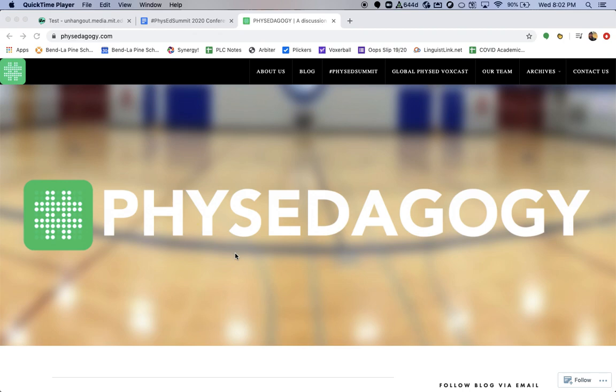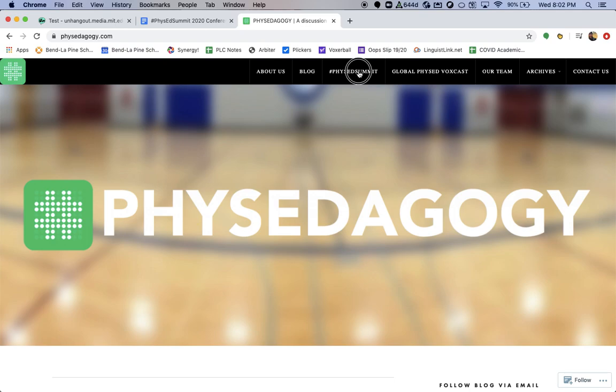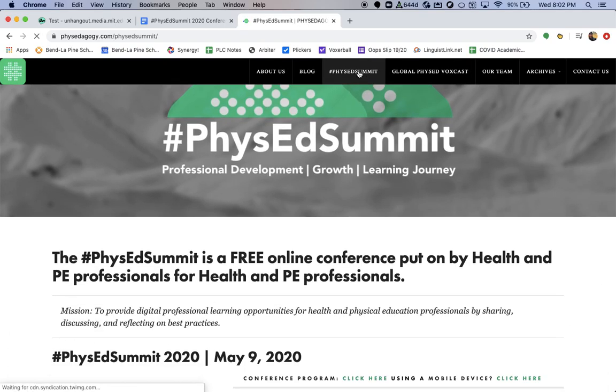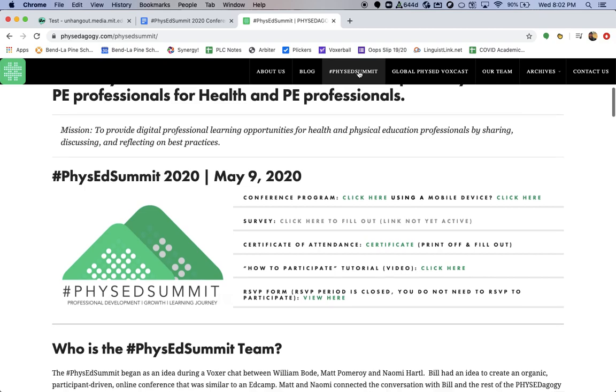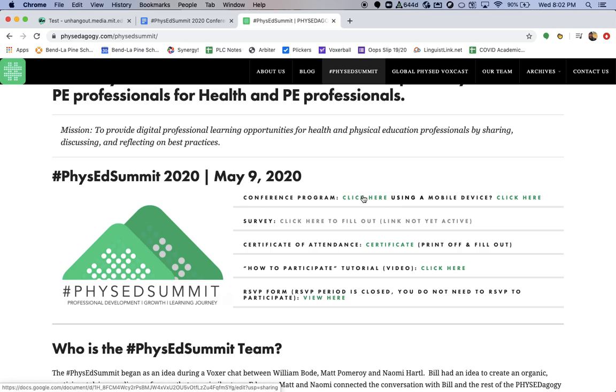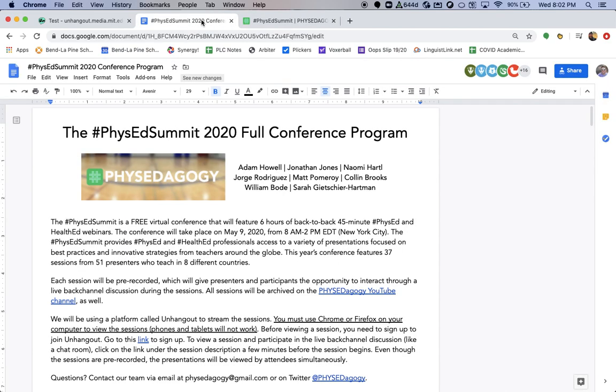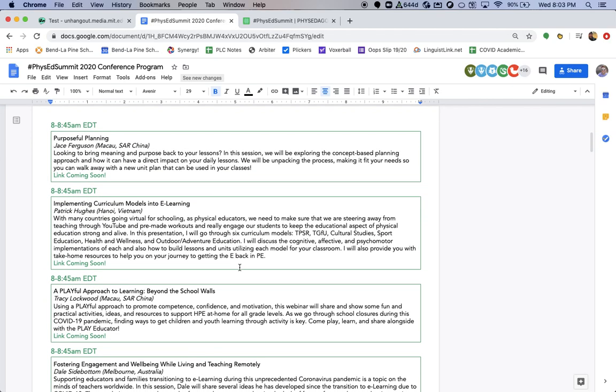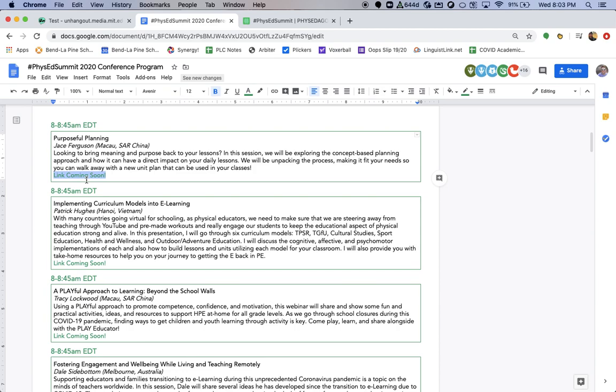Now, on Saturday, when you go to the PhysEdagogy website, you're going to want to go to the PhysEd Summit page. Once you go to the PhysEd Summit page, all of our information can be found about this year's summit. On the day of the conference, you're going to want to go to the conference program by clicking here. That will open up a new tab that will open up the PhysEd Summit 2020 full conference program. This program will have all of the sessions listed by time. On the day of the event, you will see a link that will pop up into the PhysEd Summit program. That link will take you to the UnHangout room.